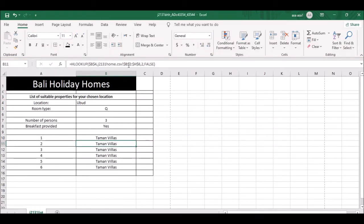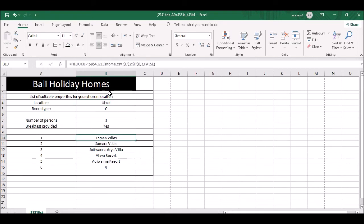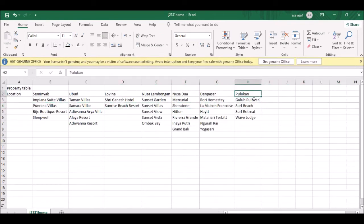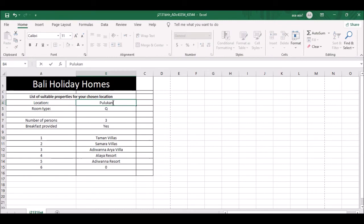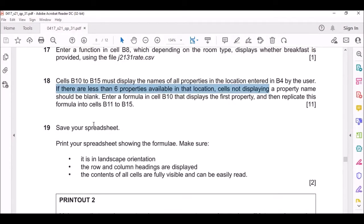However, I also need to change the row number argument in each formula. The first one is row 2, the next is row 3, then row 4, row 5, row 6, and row 7. Each cell retrieves a different row from the lookup table - for Ubud: Taman Villas in row 2, Samara Villas in row 3, Adewana Area Villa in row 4, and so on.